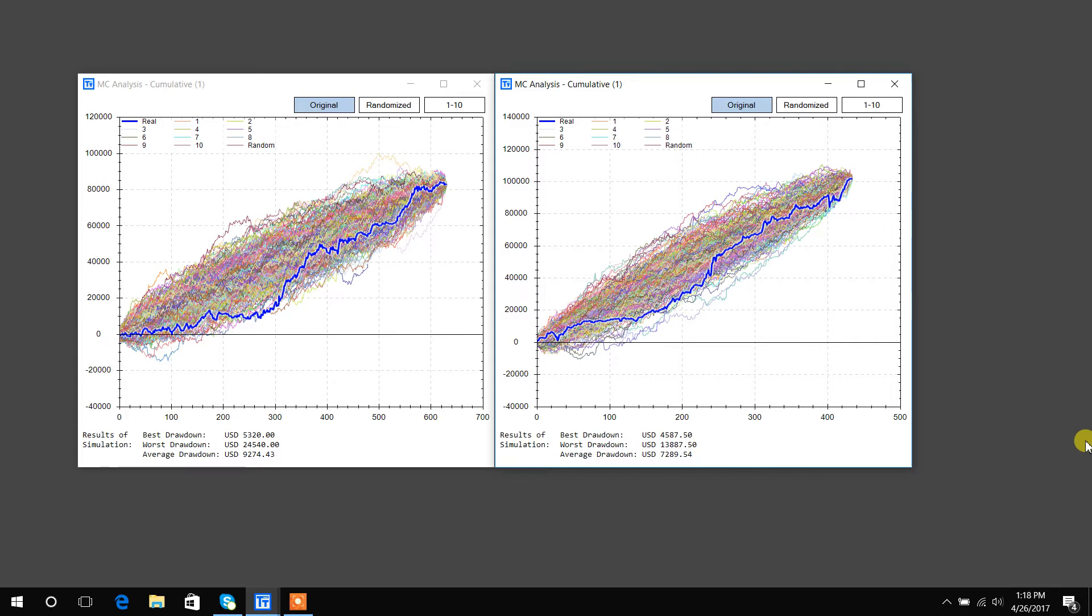BuildAlpha is known for its validation and robustness techniques. Monte Carlo is absolutely one of the staples in that suite of tools that BuildAlpha offers. So it would be only fitting for me to go through a quick example.